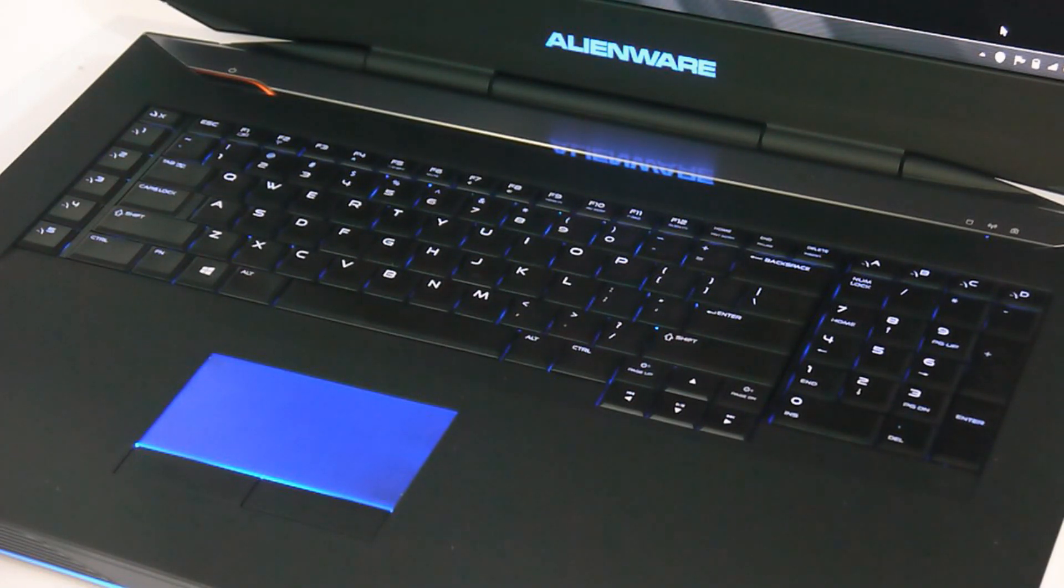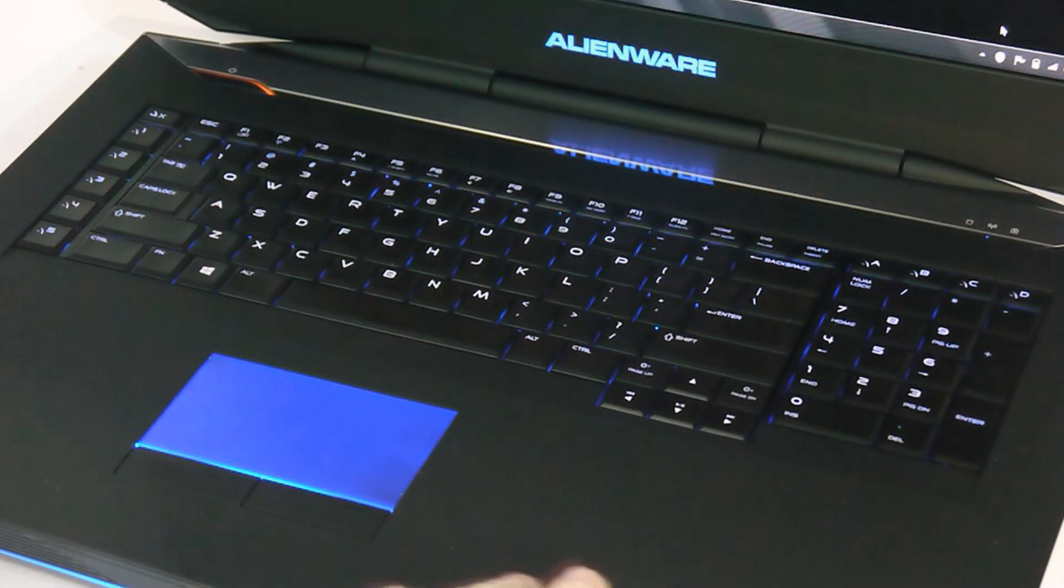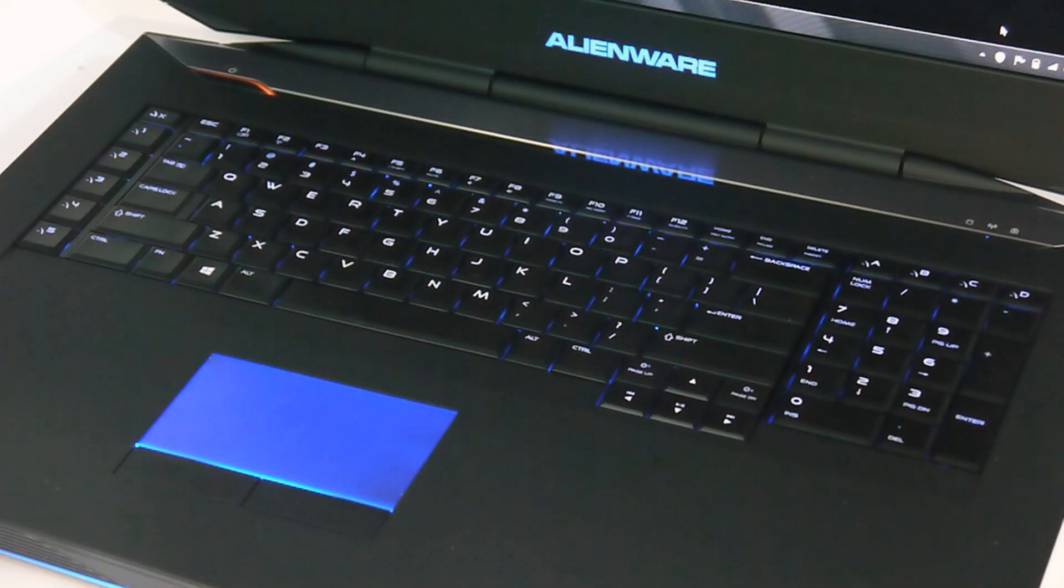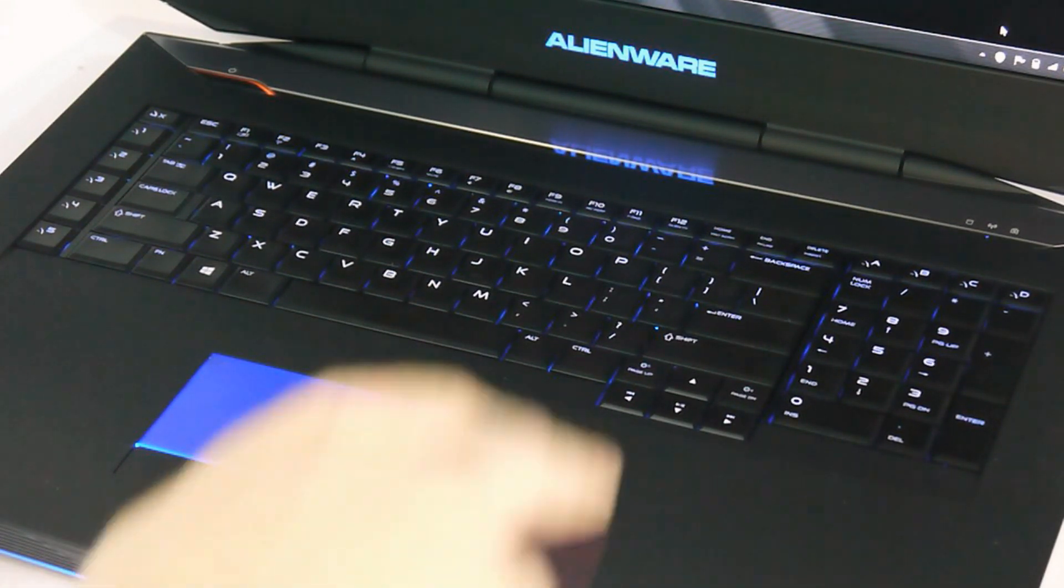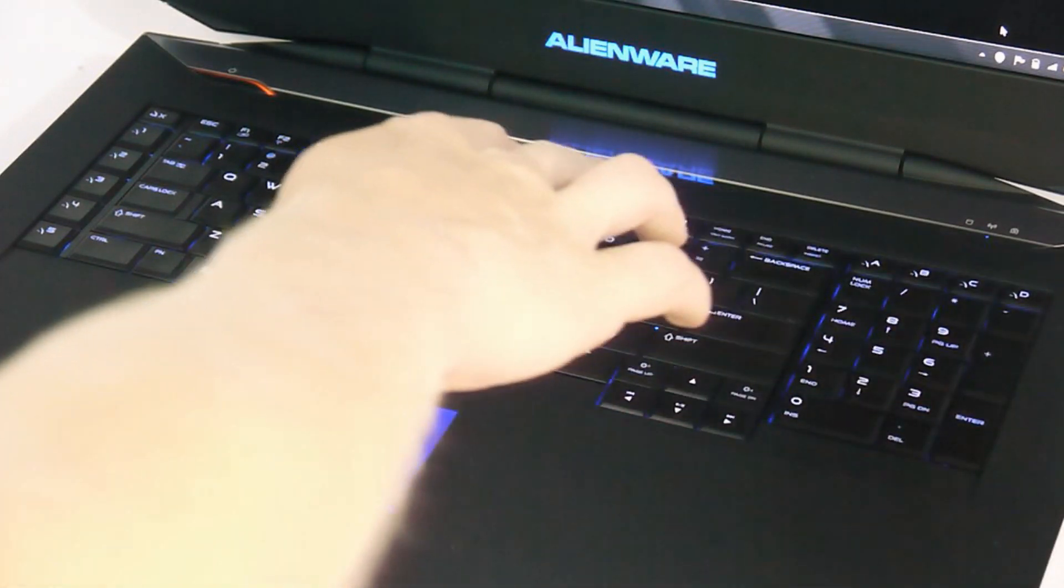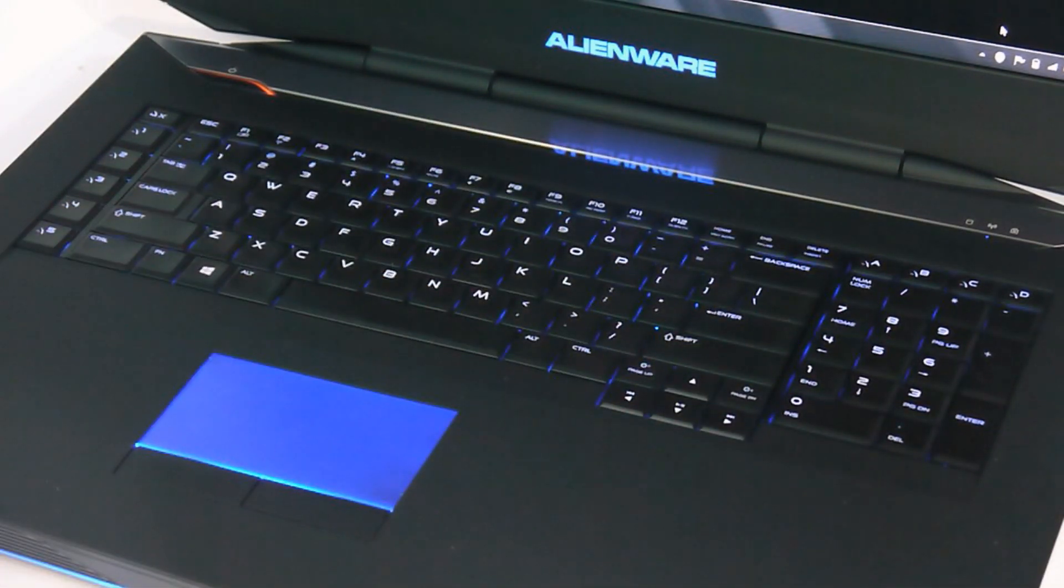It has that same rubberized, stealth black finish, but the whole keyboard area has been simplified and tidied up. The Alienware logo and media buttons are gone from above the keyboard there, and the keys no longer have that white ring around them.